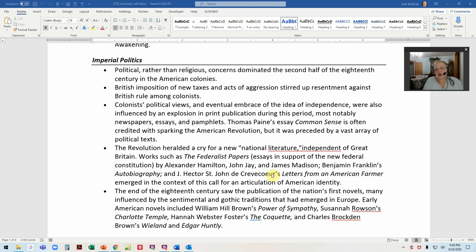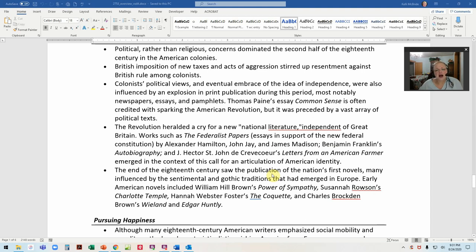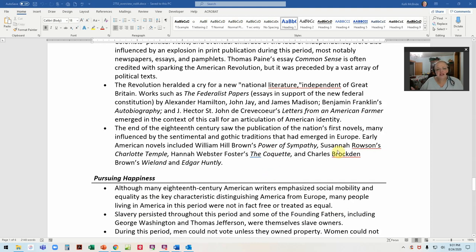One of the more important documents is Thomas Paine's Common Sense — 'These are the times that try men's souls.' People credit it with saving the Revolution. When George Washington and his troops were in Valley Forge, dying under extreme conditions, they were reading Common Sense, and it really kept them faithful to the movement. We're also going to read the Federalist Papers — Hamilton's Federalist Paper — as well as Benjamin Franklin and Hector Saint-Jean de Crèvecoeur, a Frenchman settling in America who writes about what it means to be an American.